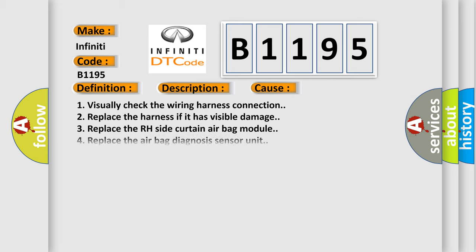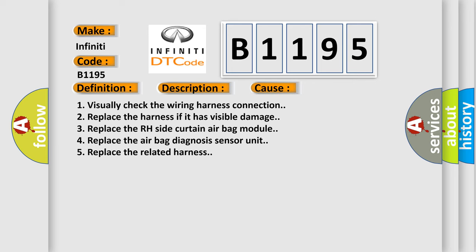This diagnostic error occurs most often in these cases: 1. Visually check the wiring harness connection. 2. Replace the harness if it has visible damage. 3. Replace the RH side curtain airbag module. 4. Replace the airbag diagnosis sensor unit. 5. Replace the related harness.